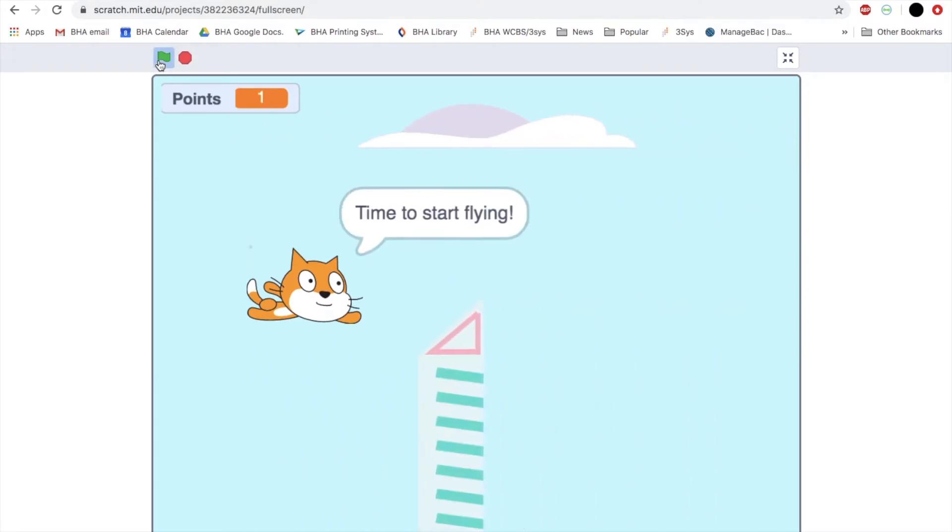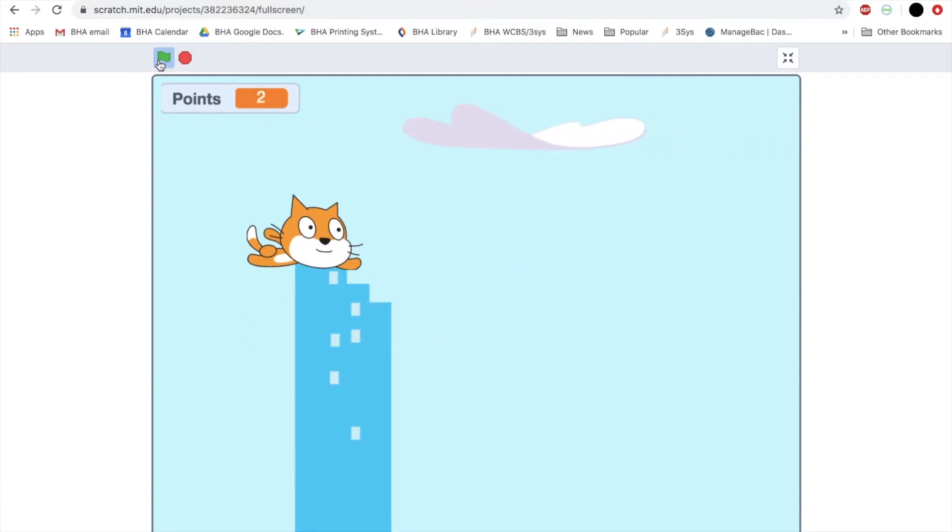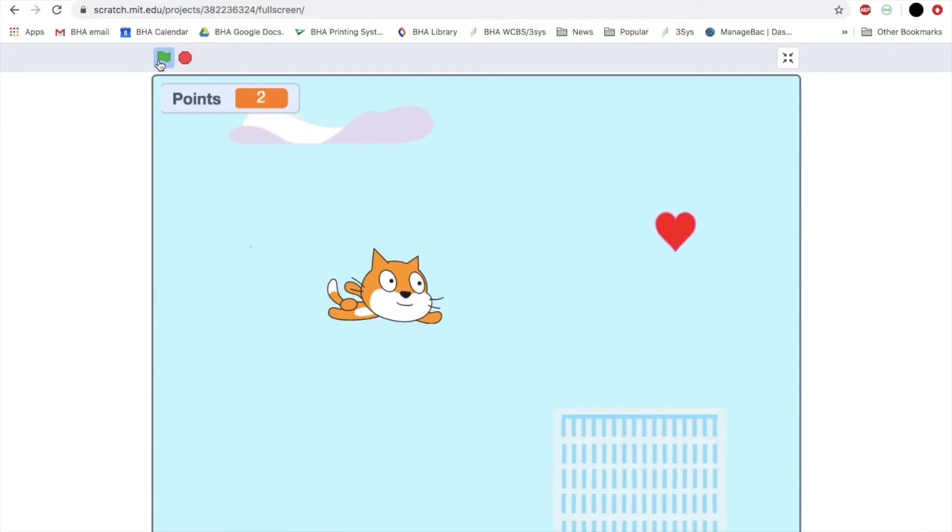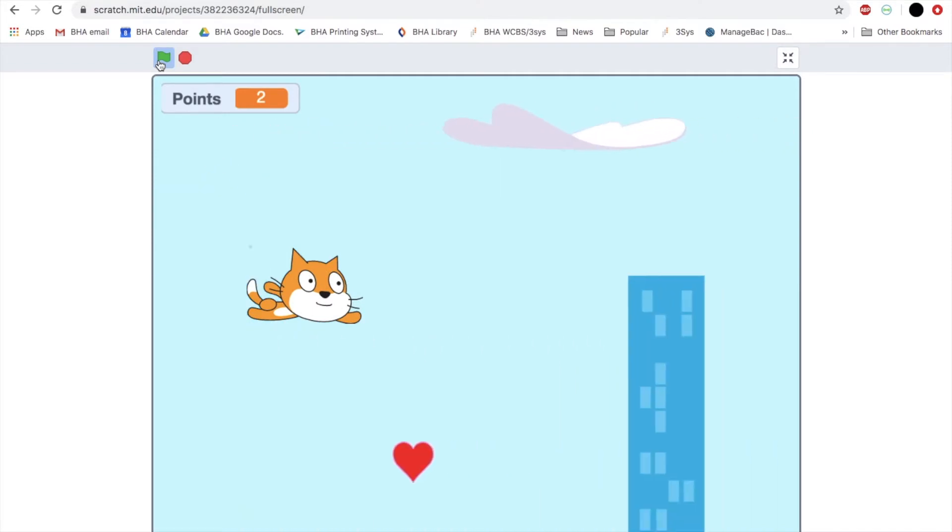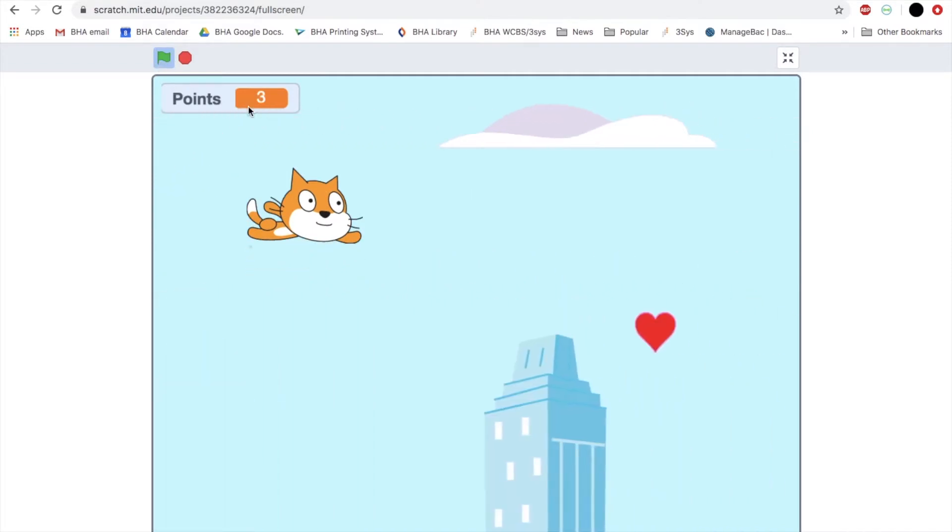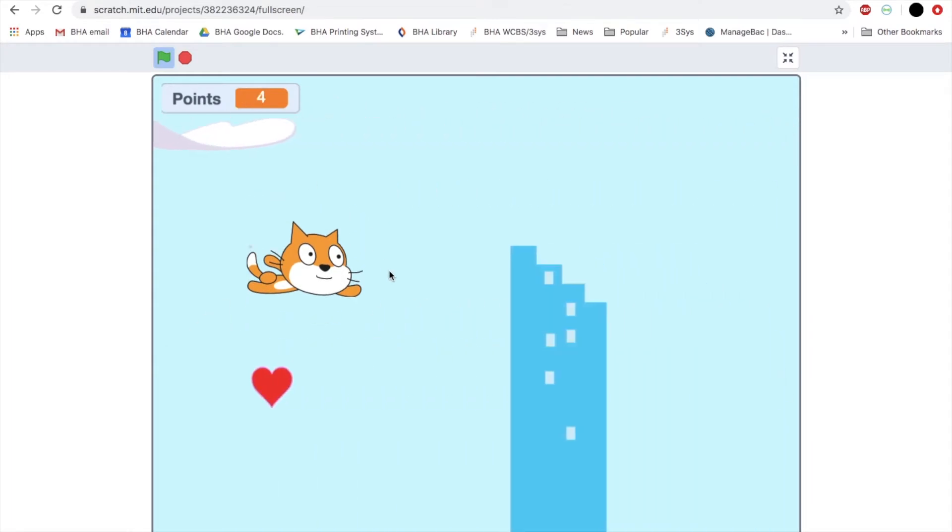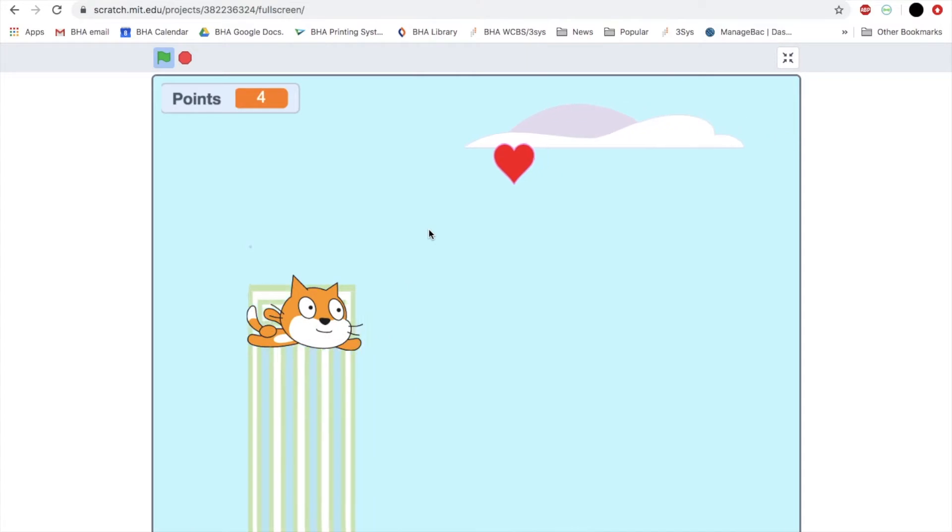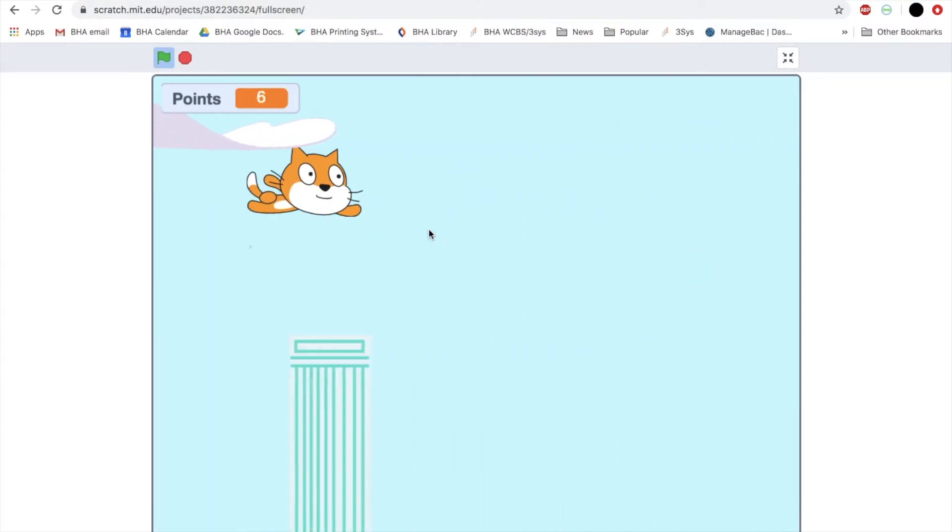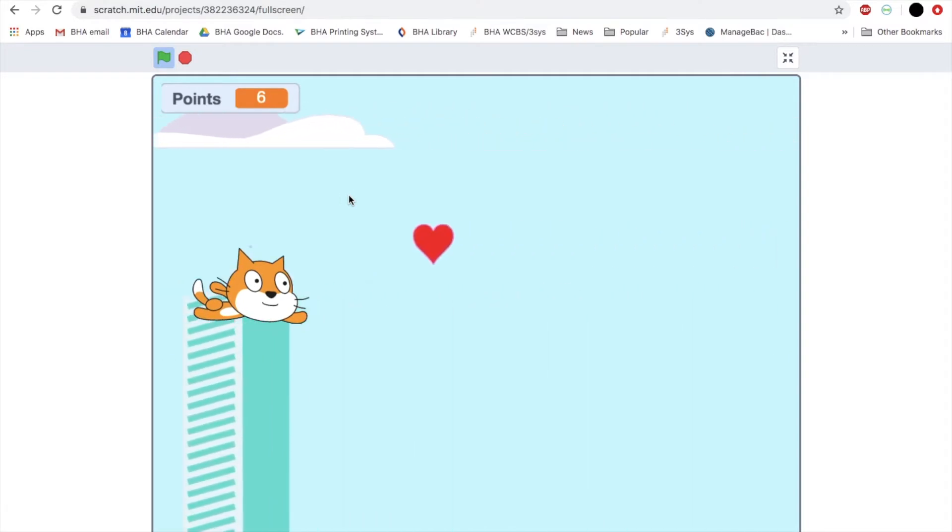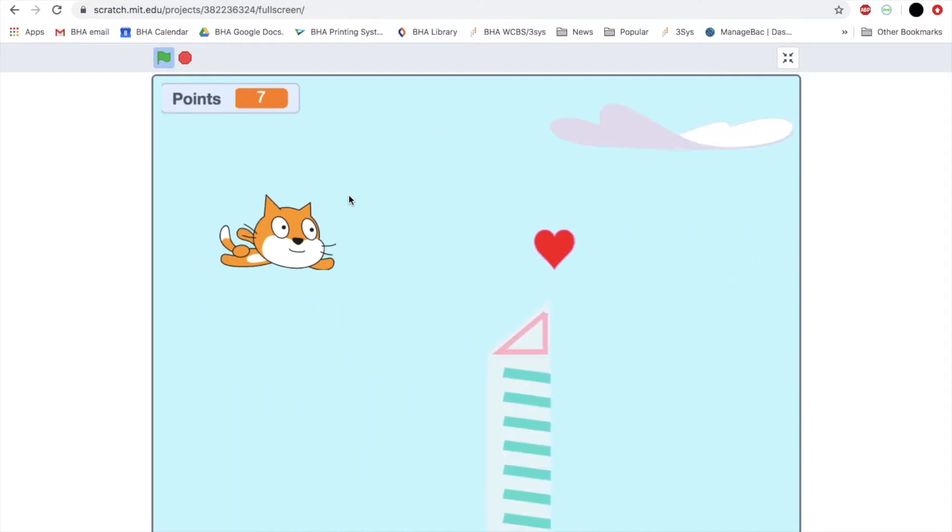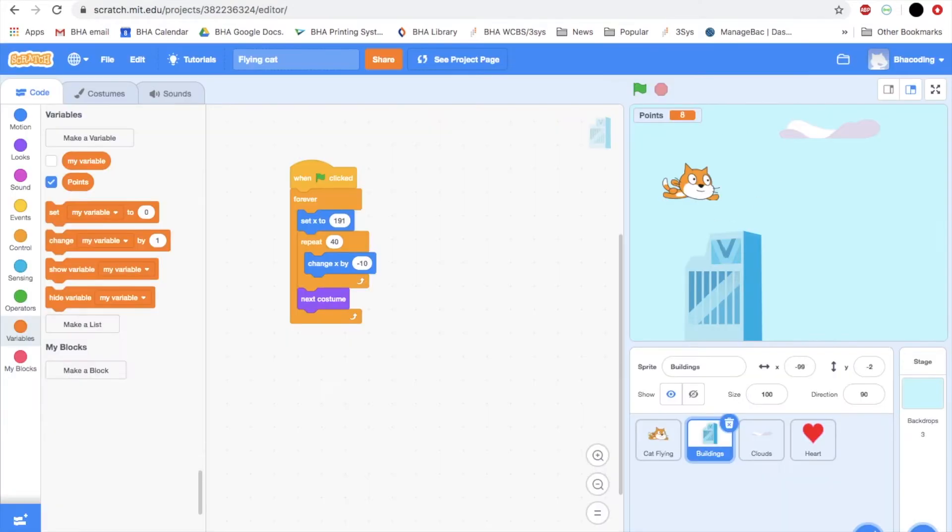Here we have a flying cat and I can move him up and down and forward and back using my arrows on the keyboard. Another thing you'll notice is I have points up here and there are little flying hearts that come by that my cat can catch to get points. It's a fun little game. Let's get back to our code.